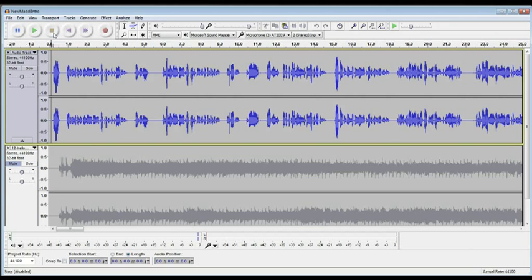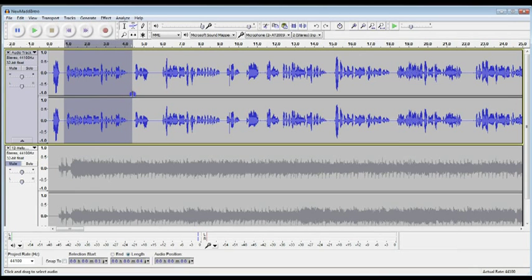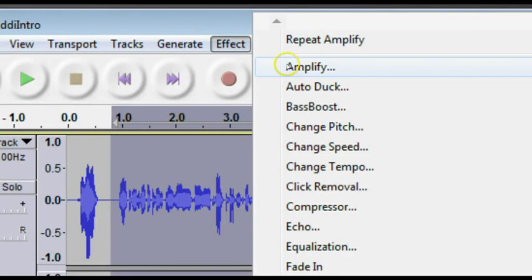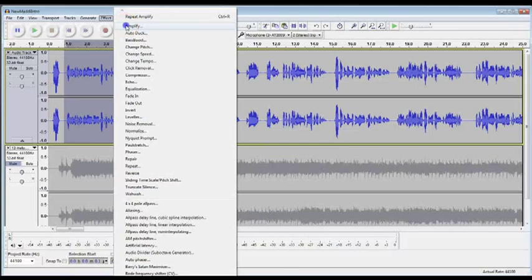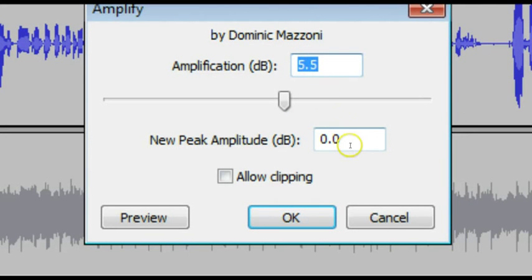The first thing we're going to look at is the Amplify effect. So I'm going to select a section here where the audio is a little lower, and go up here to Effect, and choose Amplify. Now you notice it automatically fills in these windows based on the selection that you made.